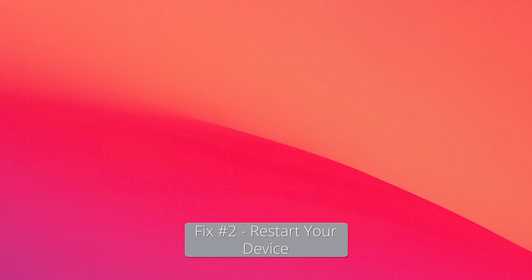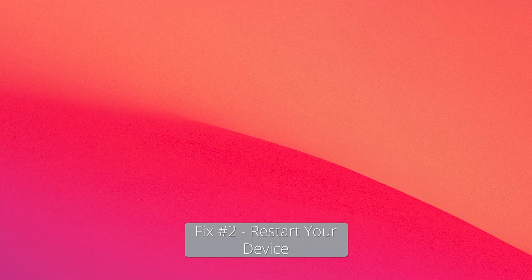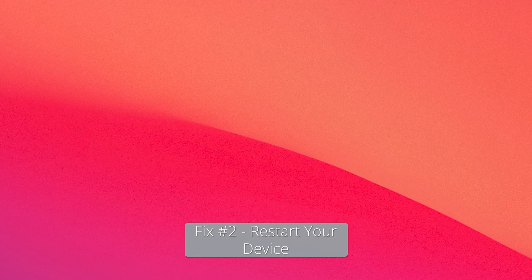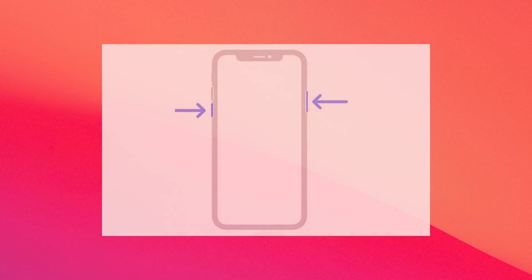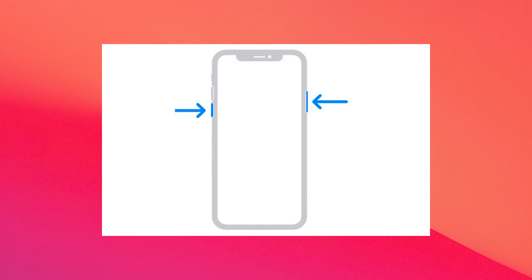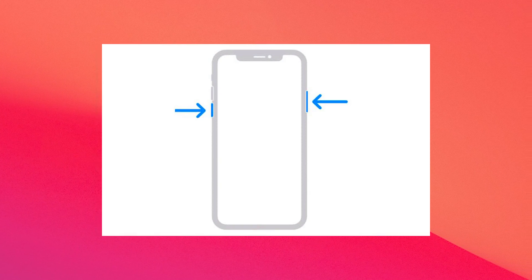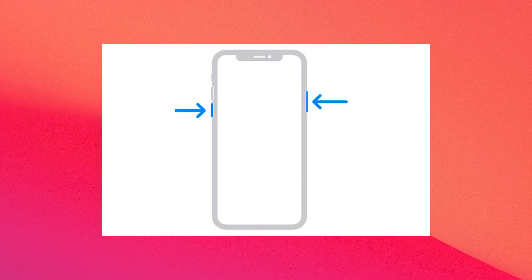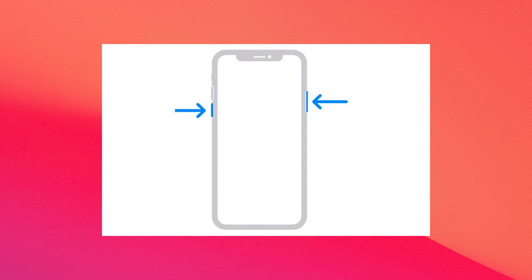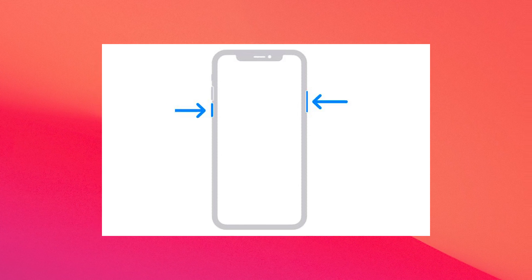Next in line you can simply restart your device. As simple as it may sound, this solution is super effective. So if you have an iPhone with Face ID, simultaneously press and hold the side button and volume up or down button.